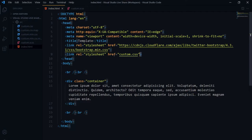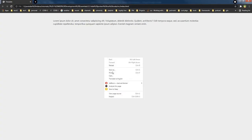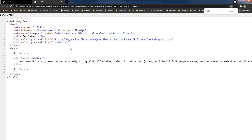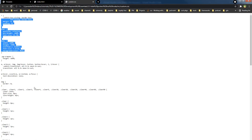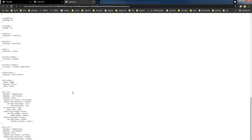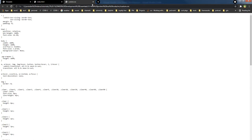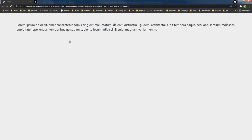We have the custom.css file linked. If I right-click on the document and click View Page Source, you can see the custom.css file linked there. Clicking on it reveals all the CSS code that is currently unprotected.